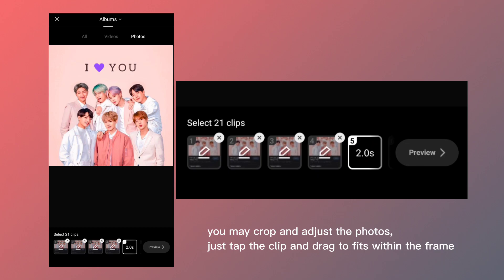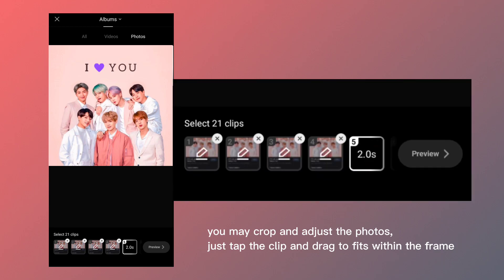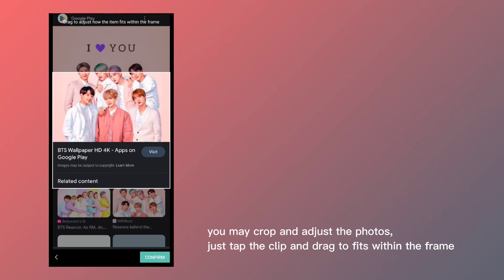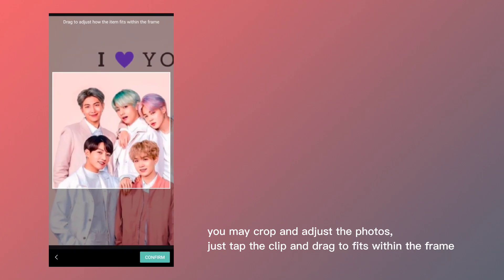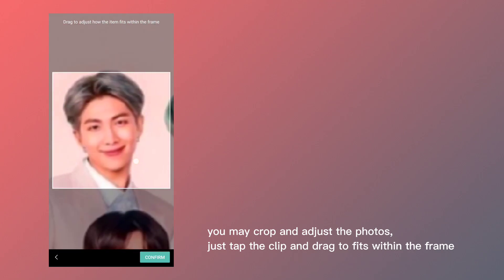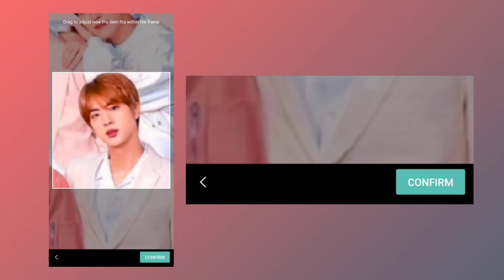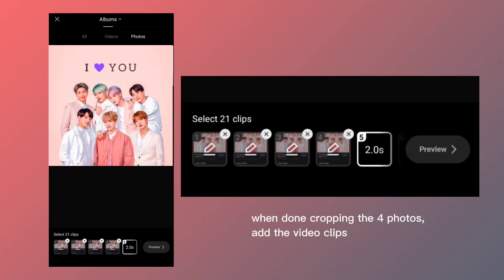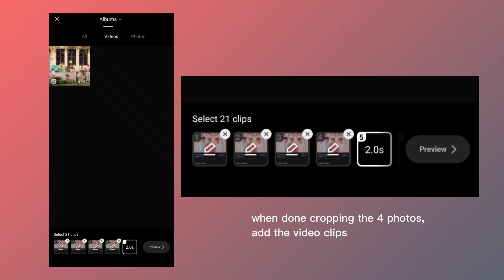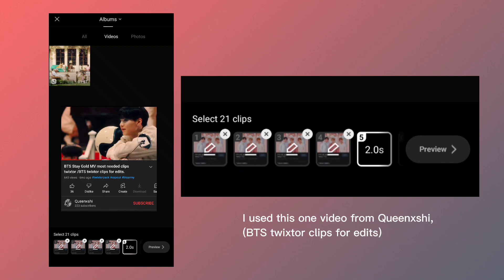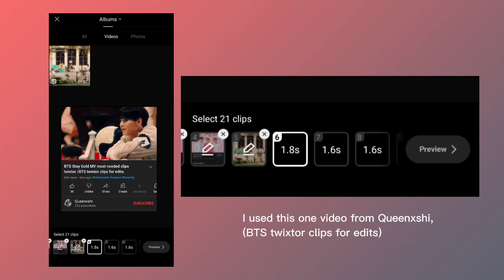You may crop and adjust the photos — just tap the clip and drag to fit within the frame. When done cropping the four photos, add the video clips. I used this one video from Queen Chi, BTS Twixtor clips for edits.